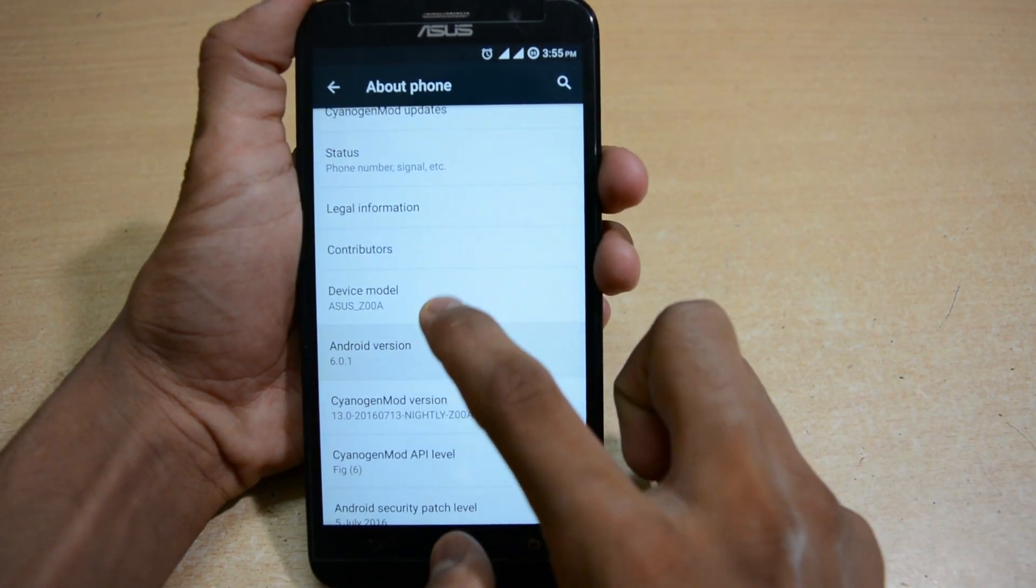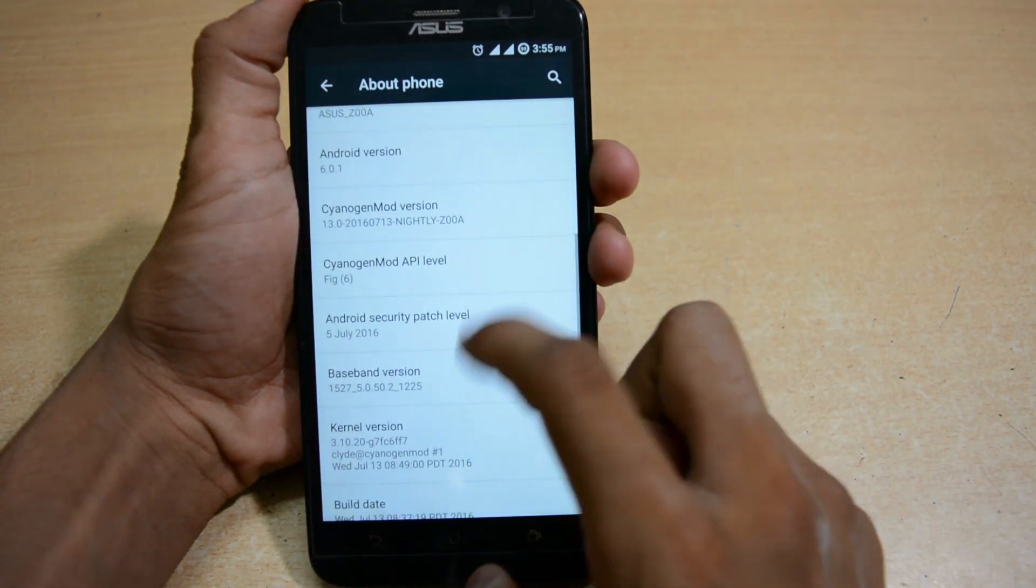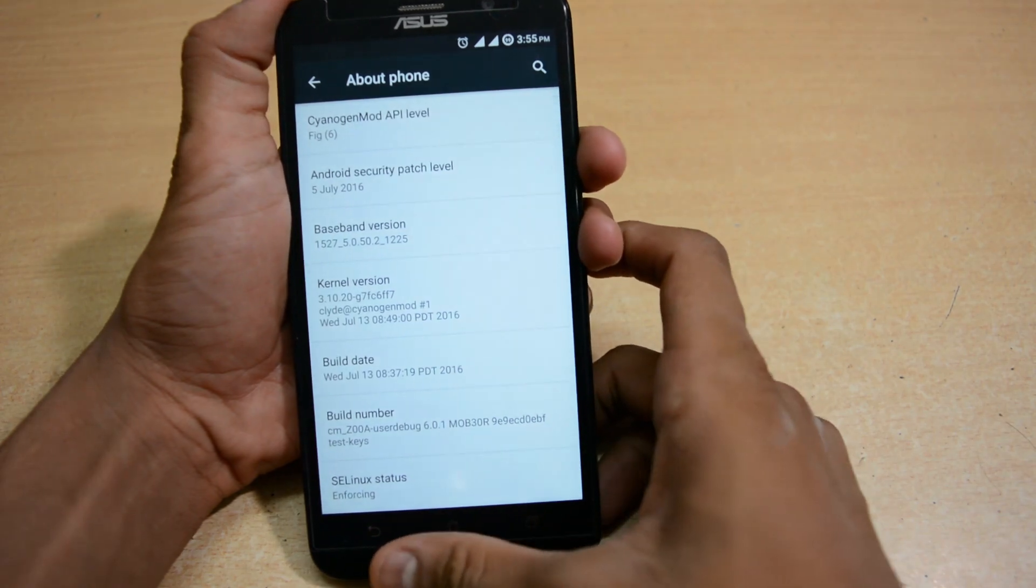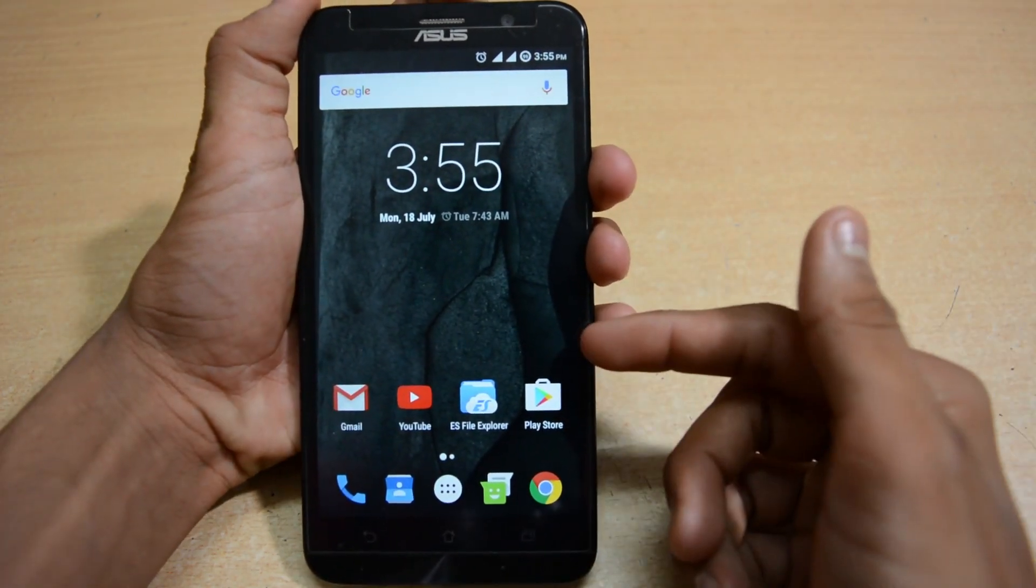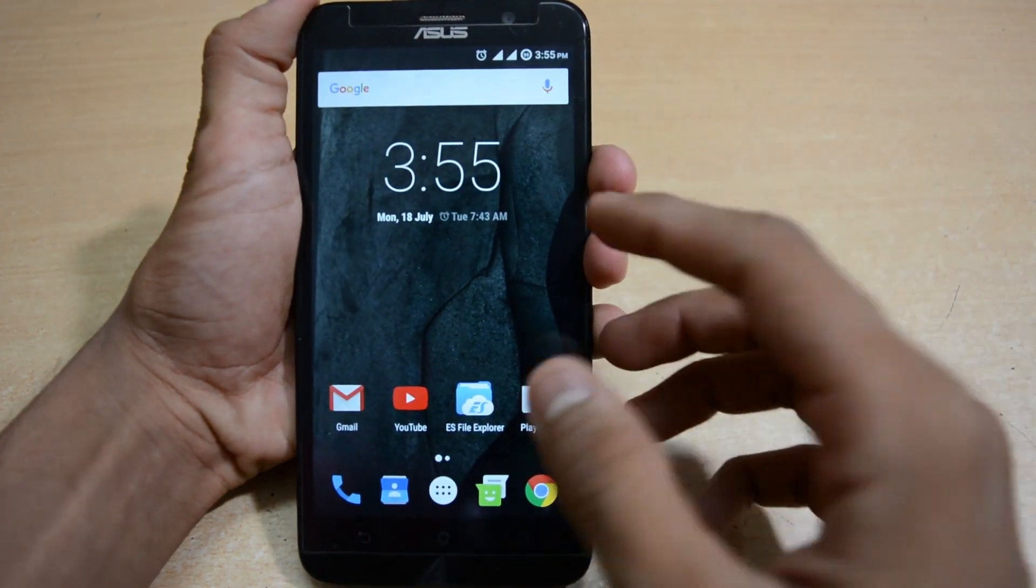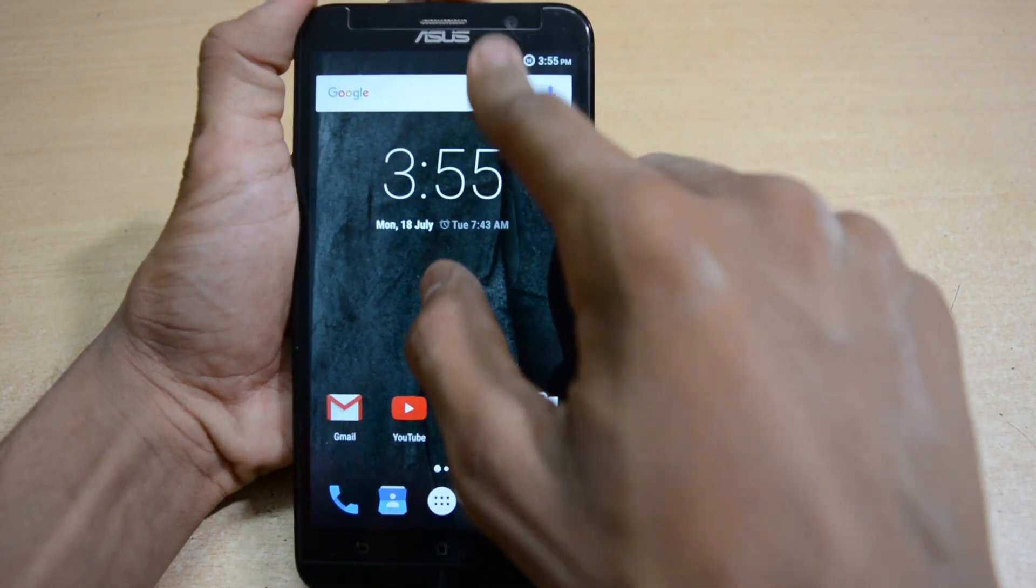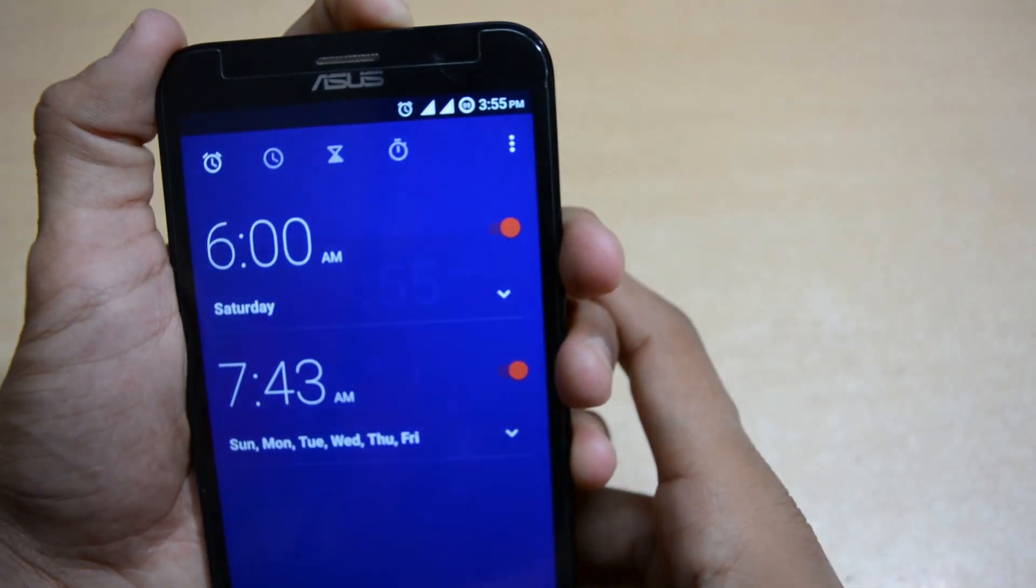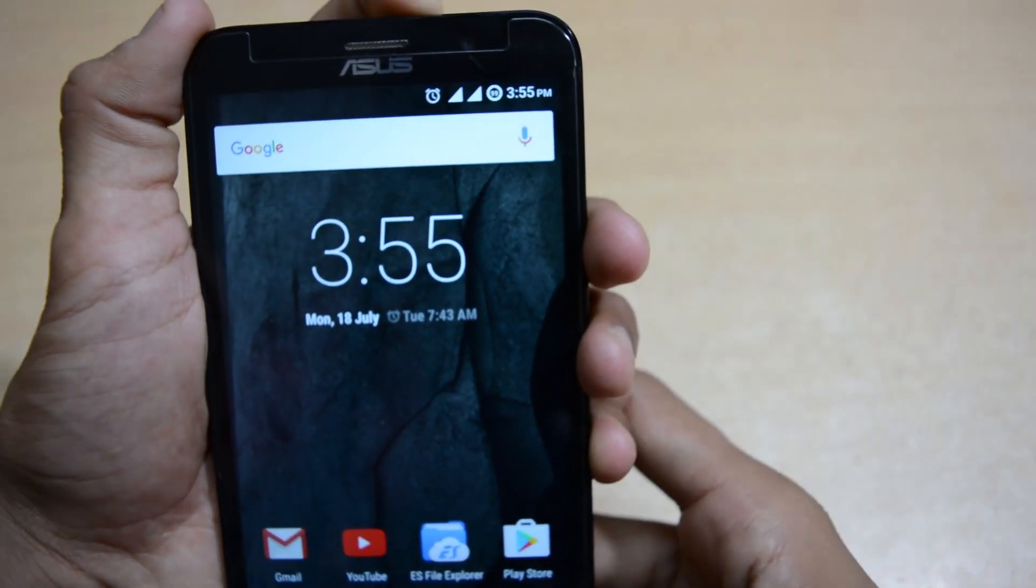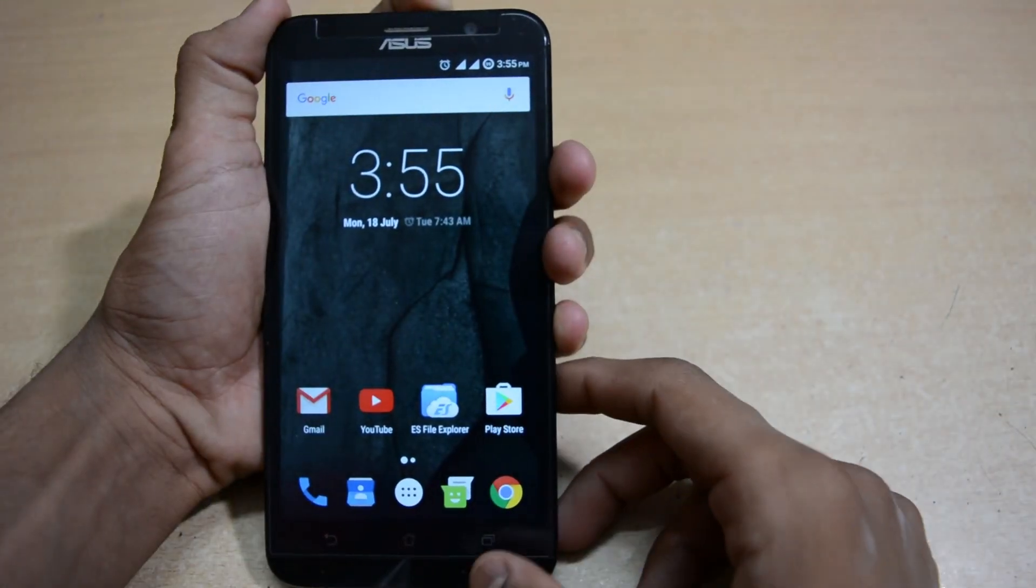Currently I'm on custom ROM, CyanogenMod 13. My device model is Z00A, and you can do this process with other Zenfone models also - Zenfone 2 models, Zenfone 2 Laser, Deluxe. Make sure the battery must be charged up to 80% or more because this is a lengthy process.